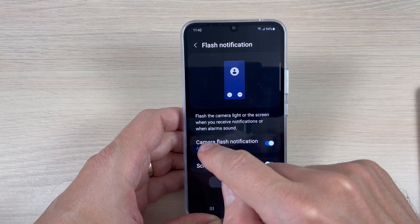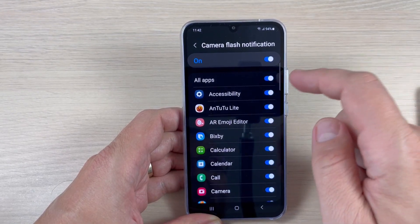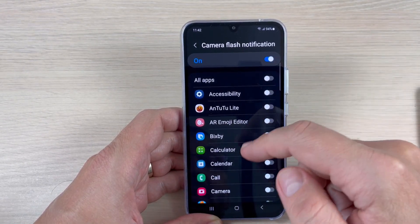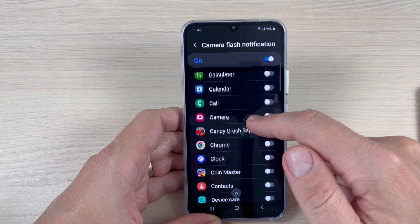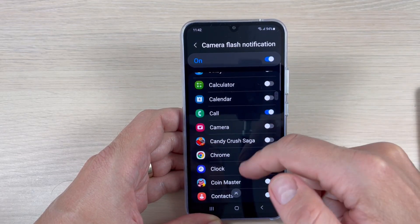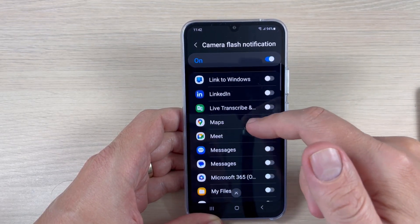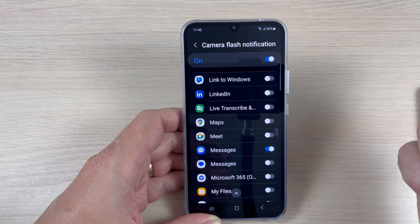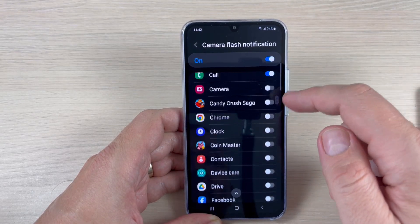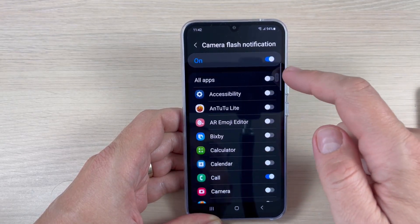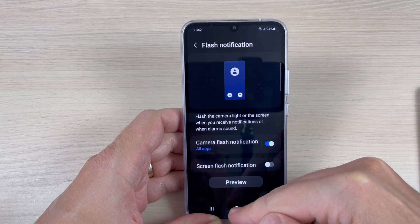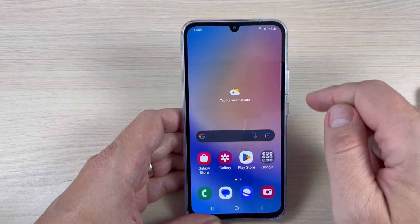You can enable it for all apps if you want, or if you don't, you can enable it for example just for calls, or maybe for messages. I will do it for all apps, and now I will exit.